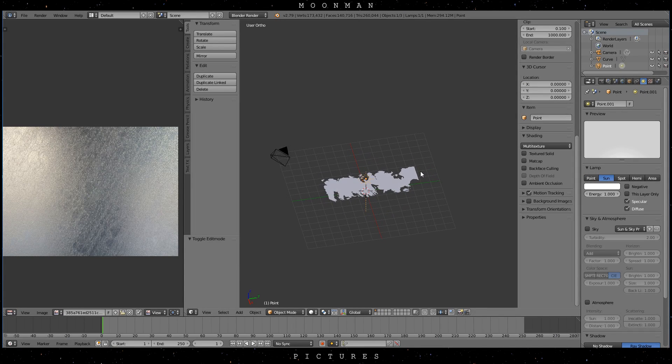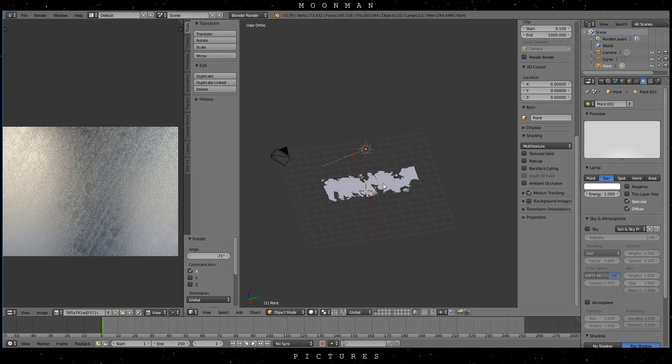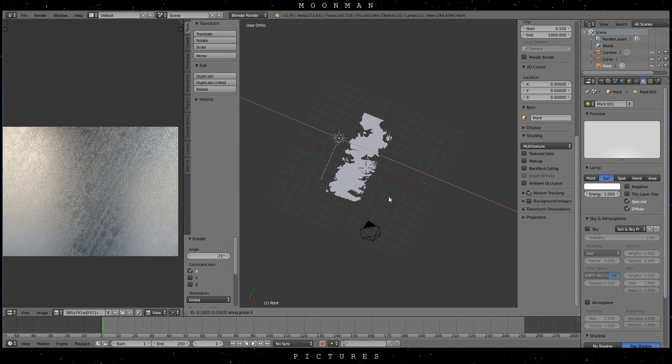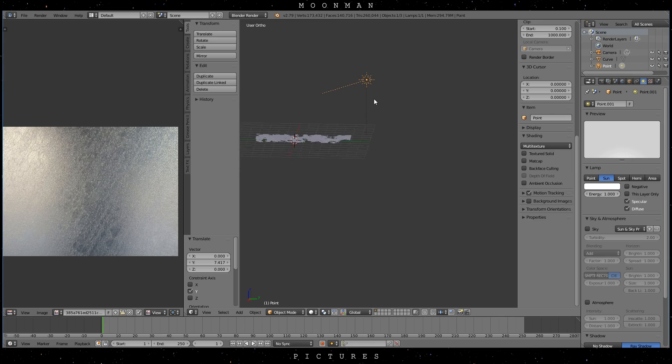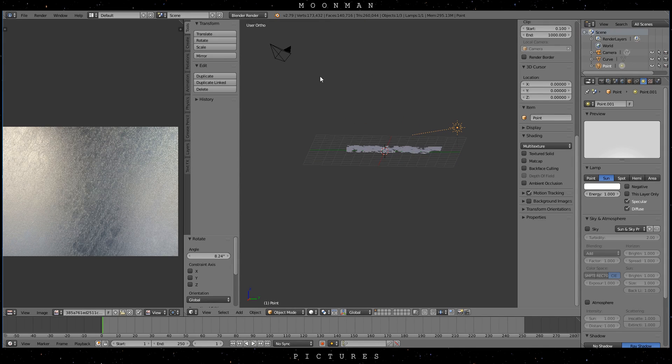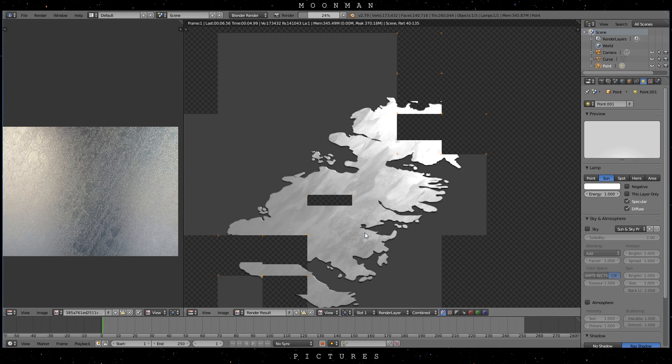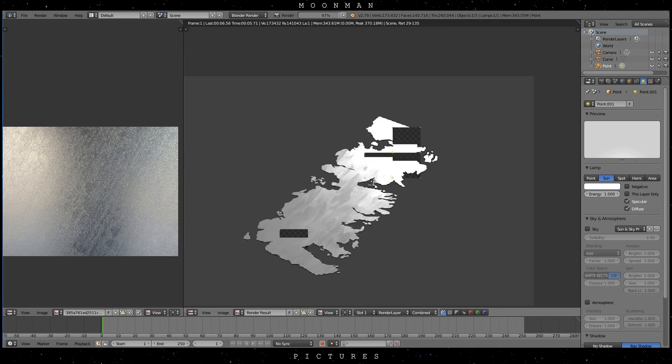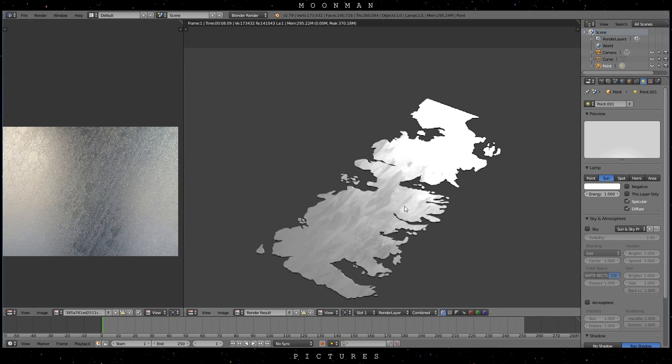Now let's delete the point lamp or just switch it to a sun lamp and rotate it so it has a steep angle to the landmass. The steep angle works well with the specular texture and fades it out where there is less light hitting the surface.